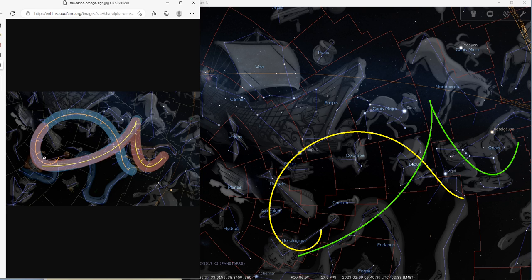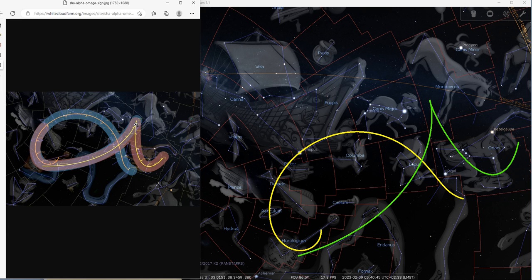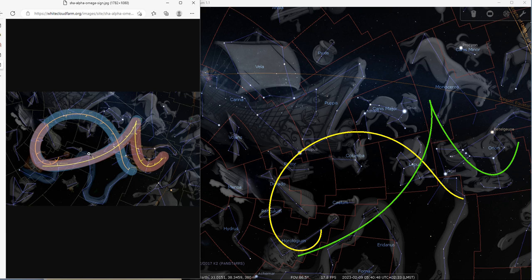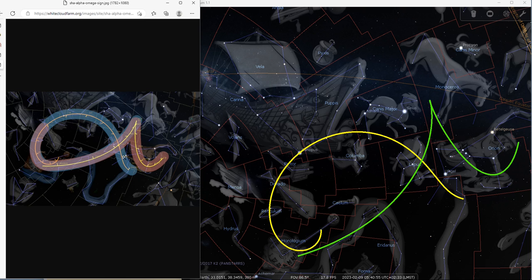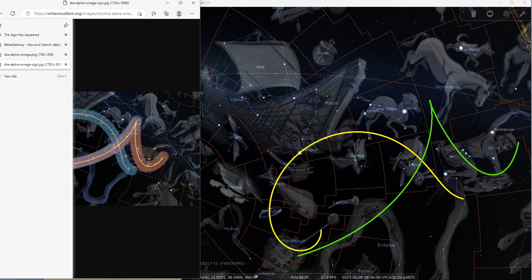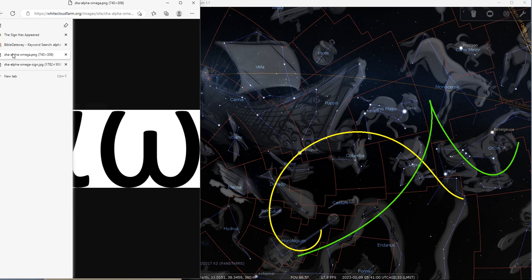You see the blue highlight is showing the Alpha part and the red is showing the Omega part. Did you see how accurate this shows the two letters that Jesus has described himself with in the book of Revelation?